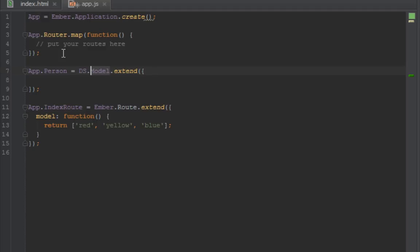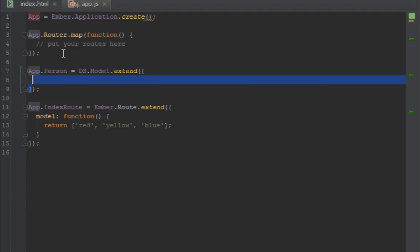Model is the secondary namespace that you have to extend when you want to create a model. There's other stuff inside of DS, but if you want to create a model you have to extend the model. Then you pass it a hash in JavaScript or an object, whichever you want to call it. Inside that you pass the properties that you want to create for that person. In this case we'll create a first name, last name, and an age for that person.